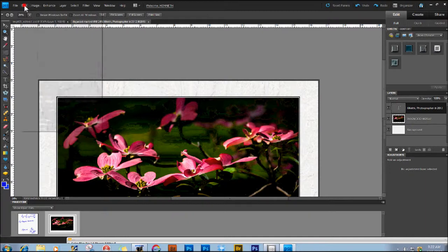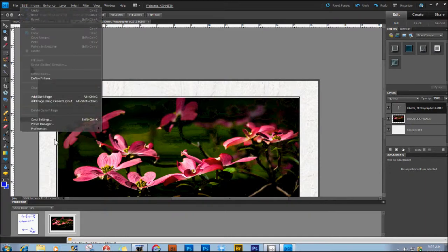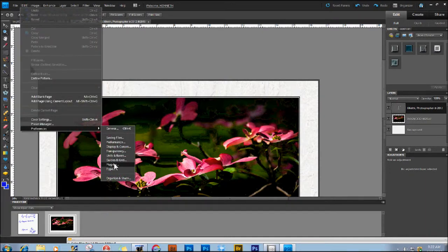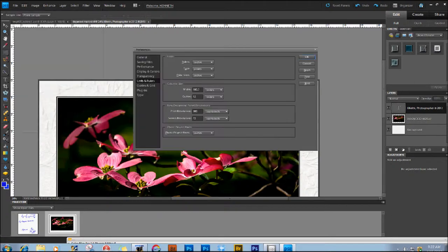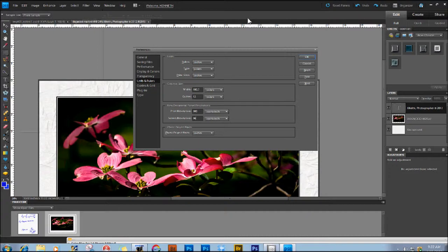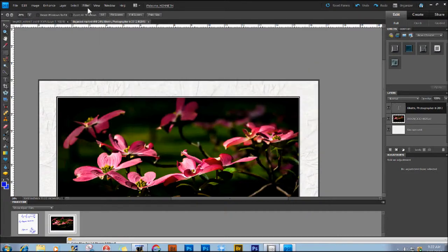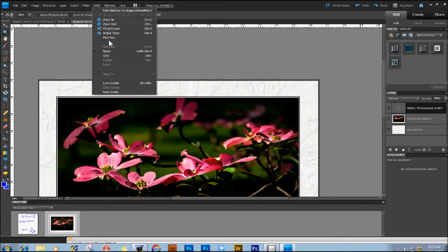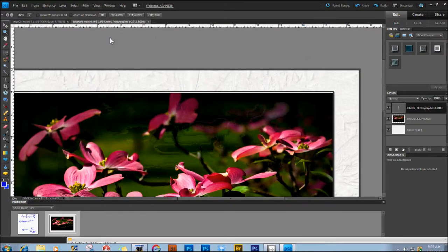So, we'll need to go back here to Edit, Preferences, Units and Rulers, go back to the correctly calculated screen resolution of 96 pixels per inch, back to View, Print Size, and everything is correct.